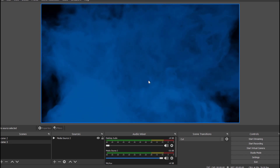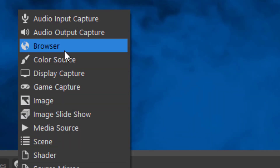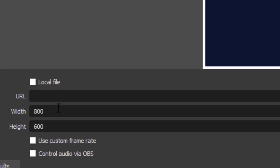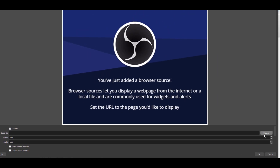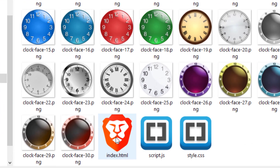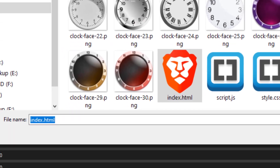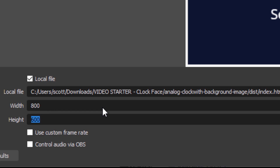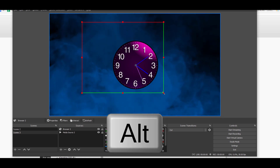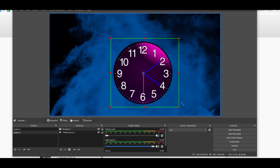If you're new to OBS and want to bring this into your live stream, it's real easy. Click the plus sign under Sources and select Browser. Name it anything you want. You'll then have a choice: enter the URL from the internet, or reference the index.html file unzipped on your computer. Click 'Local File' and hit Browse. Navigate to the contents of the zip file and select the index file. Leave the dimensions at 800 by 600. Hit OK. The red square represents 800 by 600 — hit the Alt key to reduce the bounding box closer to the actual clock and resize accordingly.